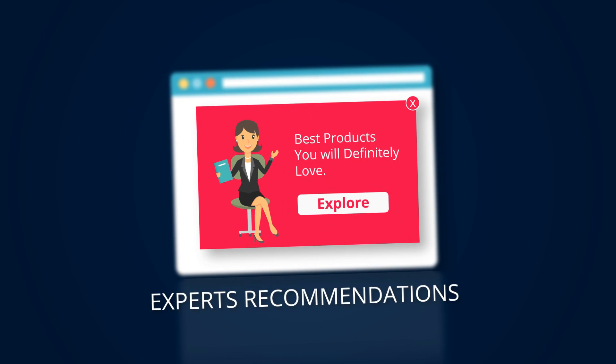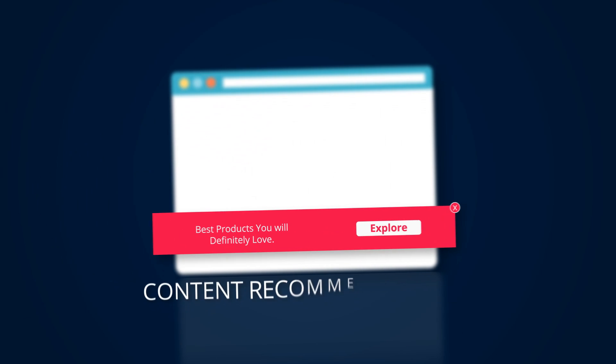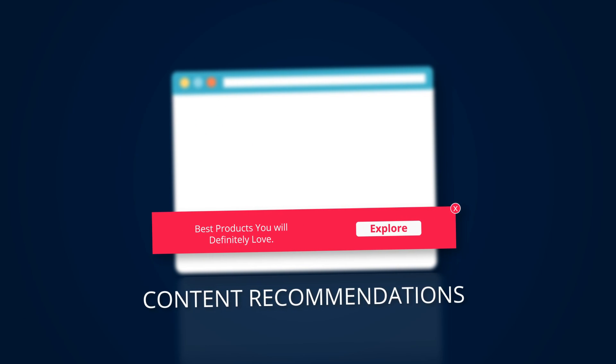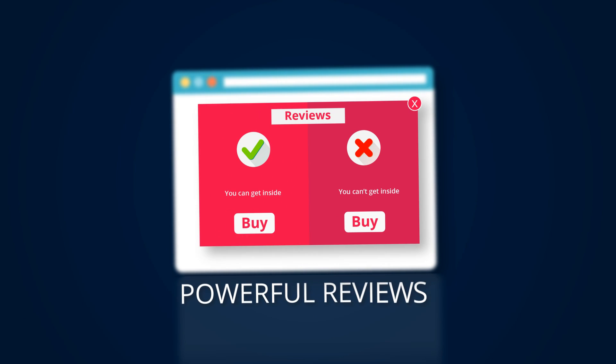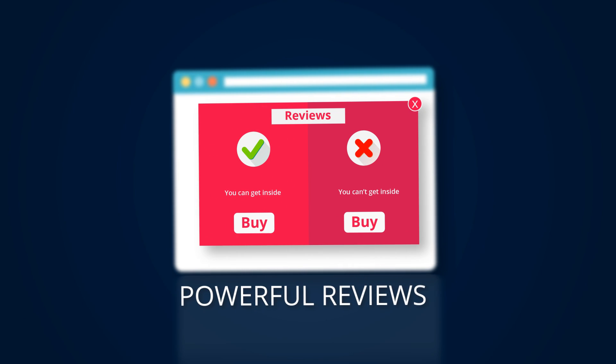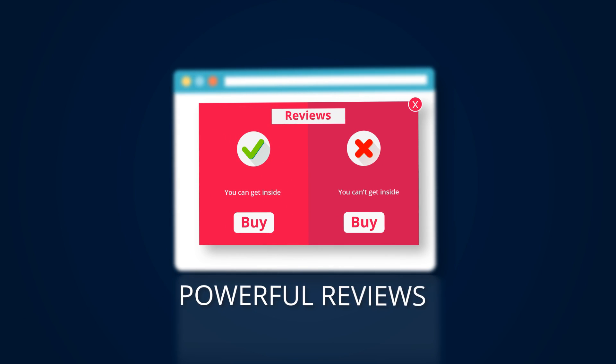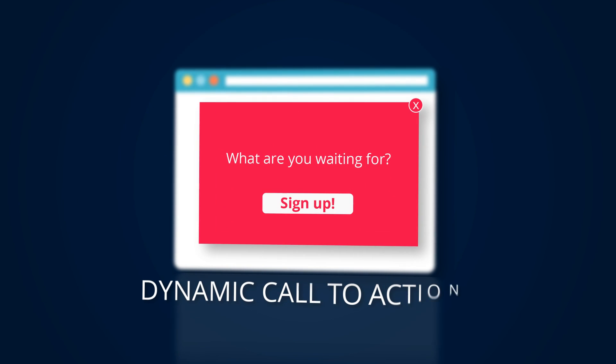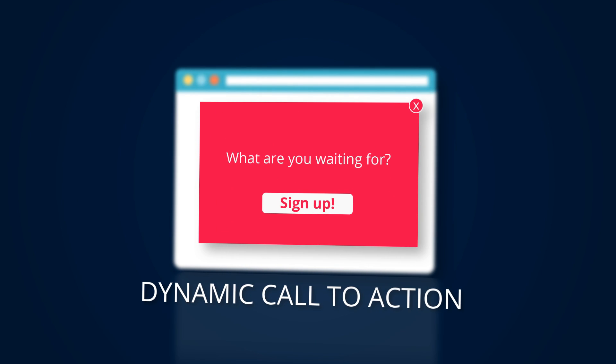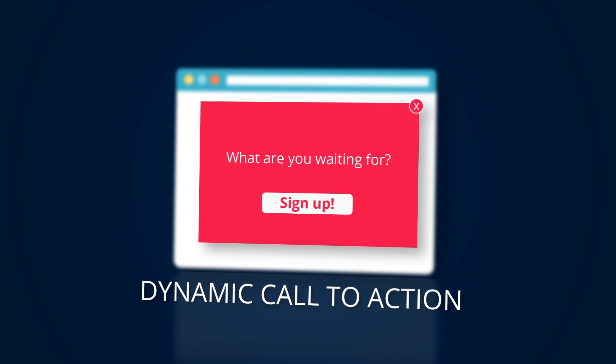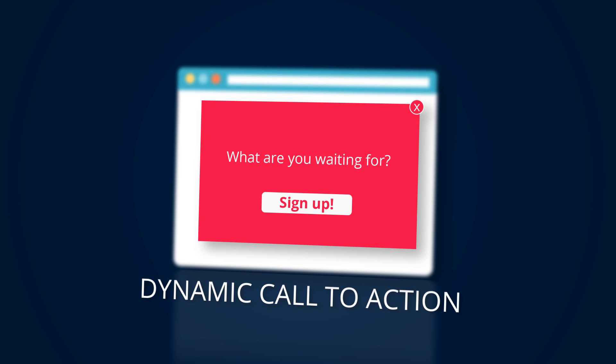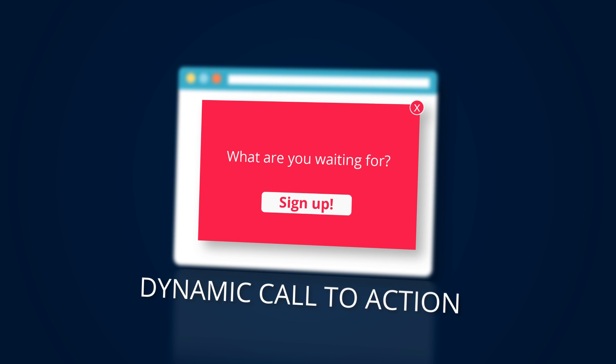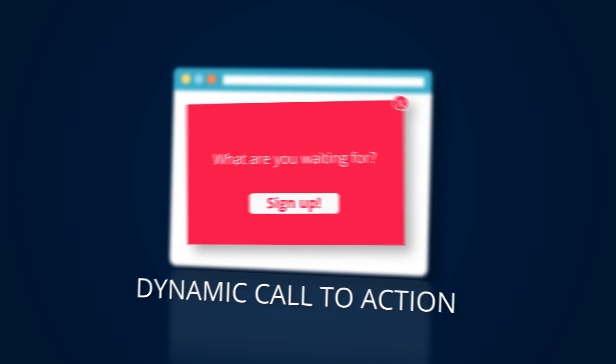Plus experts' recommendations, content recommendations, and powerful reviews with pros and cons of the product. You can create dynamic call-to-action buttons and recommendations for better engagement and high CTR.